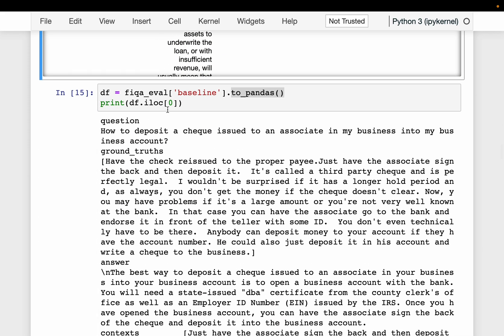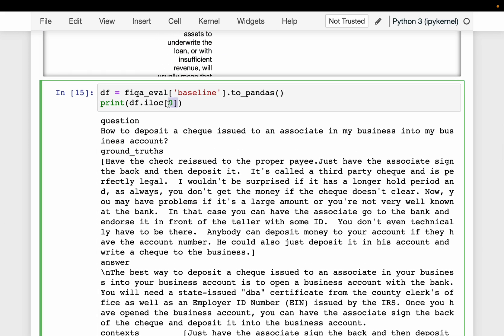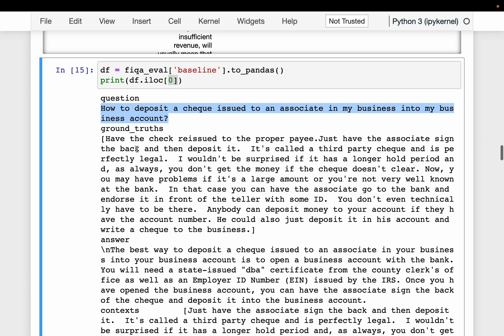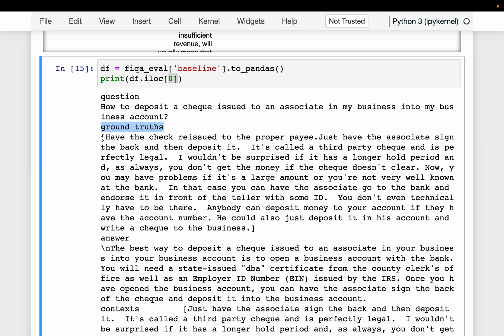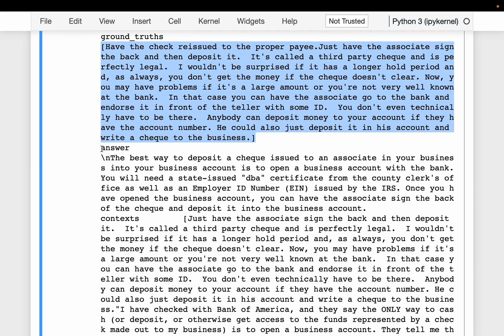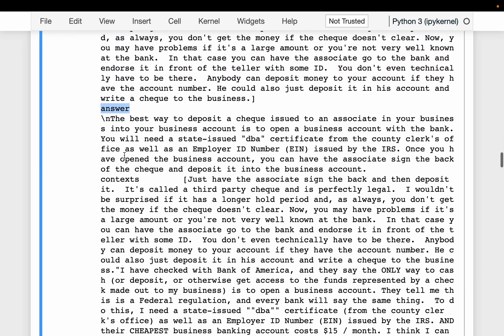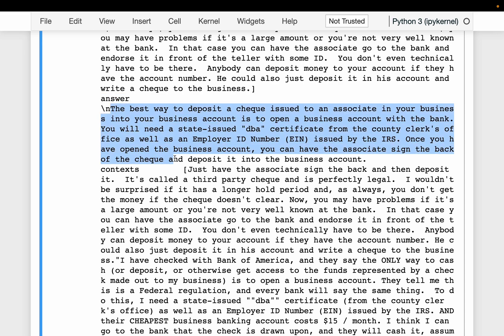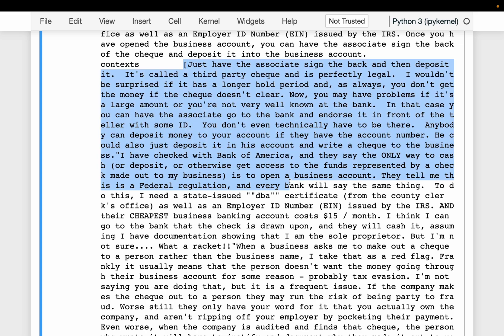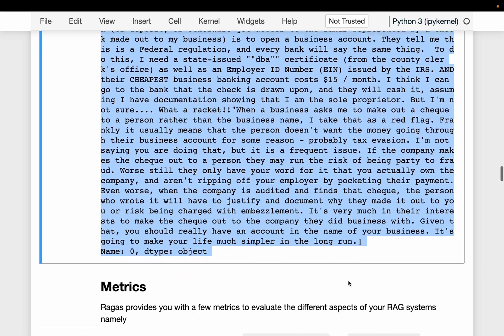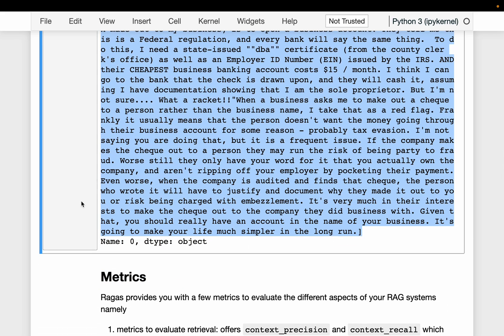Looking at one specific record in detail: we have the question, the ground truth, the answer generated by the LLM, and finally the context, which is a long context.